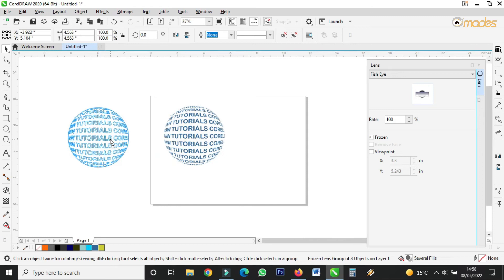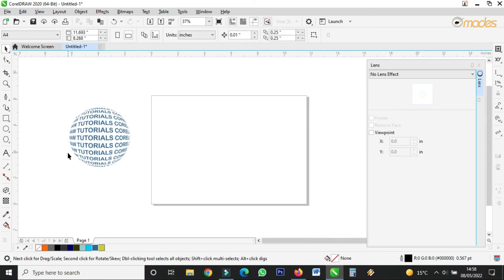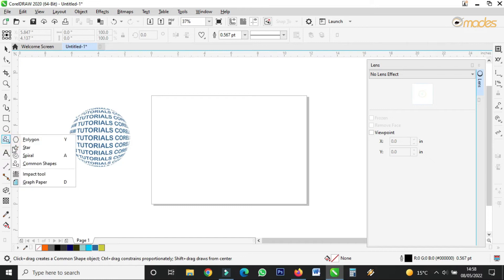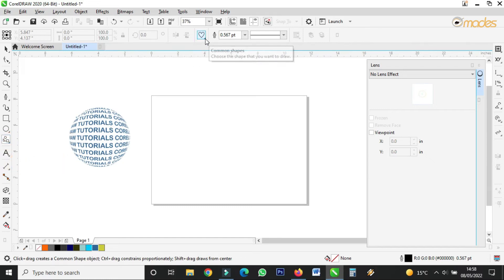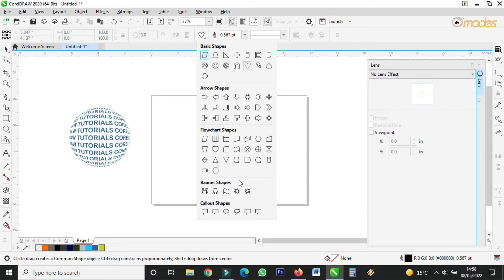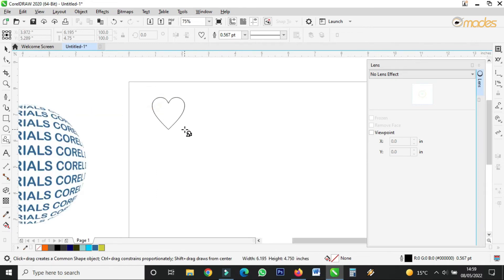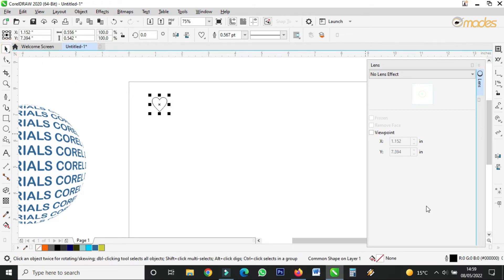Let's put this one aside and try creating something nice with another shape using the lens. Come here to the shapes panel and I want to take the love — the heart shape. I'll click on it and find the love shape.